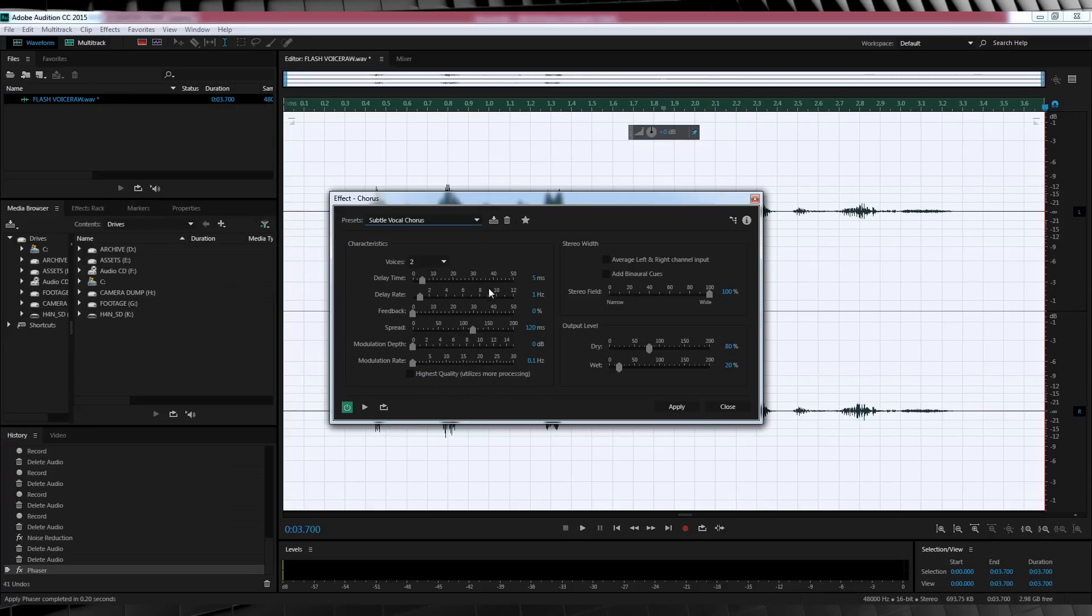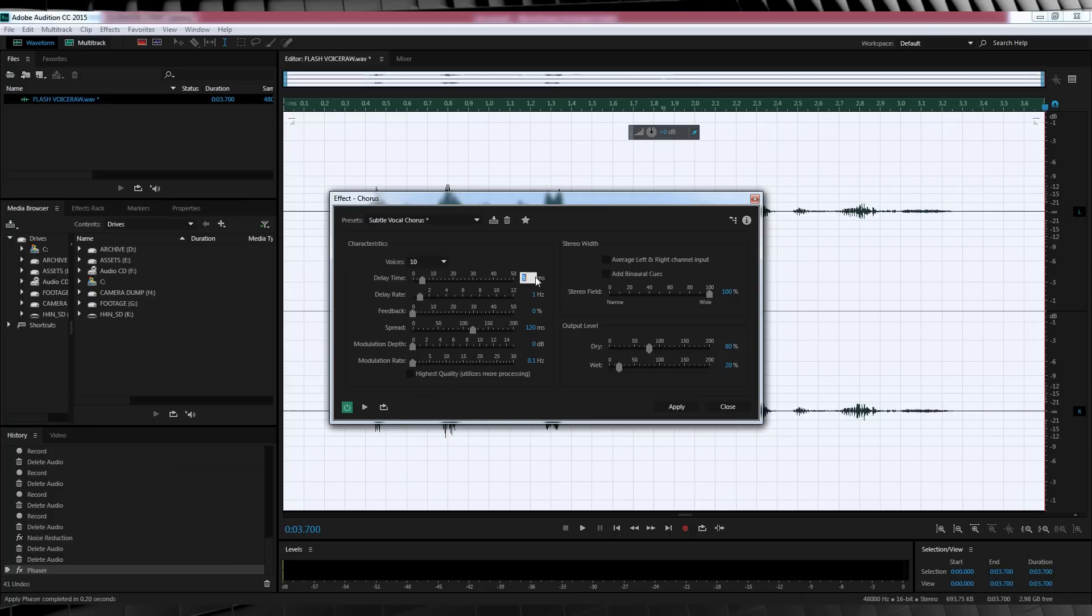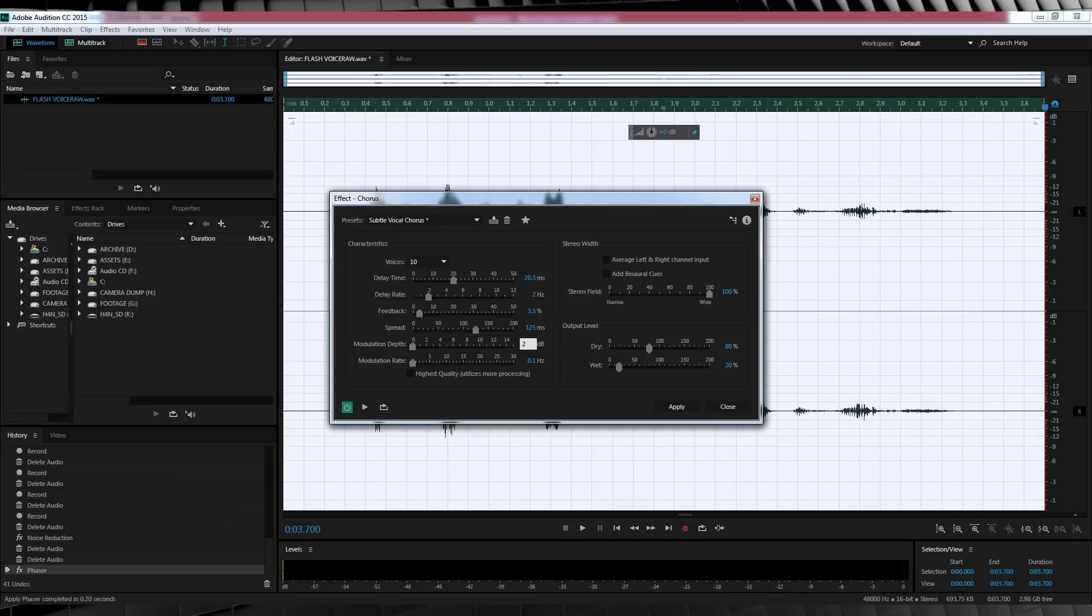Time to change some stuff. Let's firstly change the voices to 10, the delay time to 20.5, the delay rate to 2, the feedback to 3.5, the spread to 125, the modulation depth to 2.5, and the modulation rate to 8.5. We'll then head way over here to the output levels, and change the dry to 65%, and leave the wet at 20%. It's wet enough.